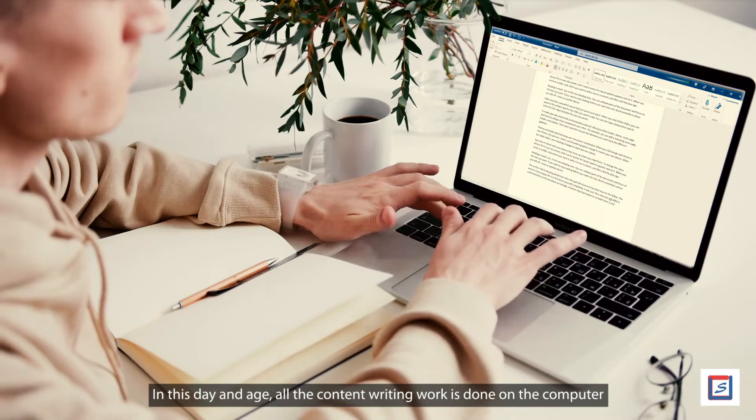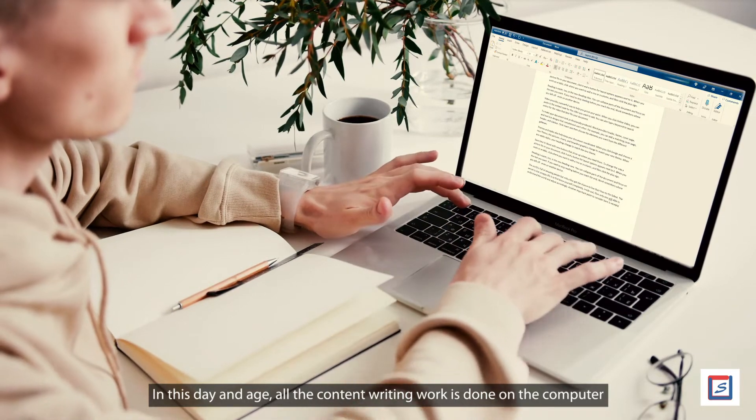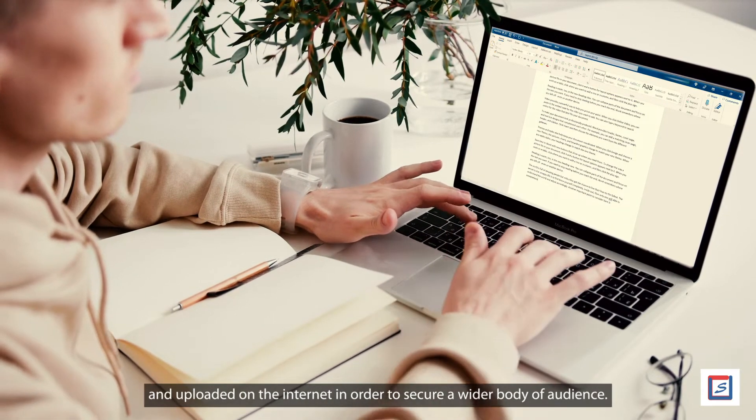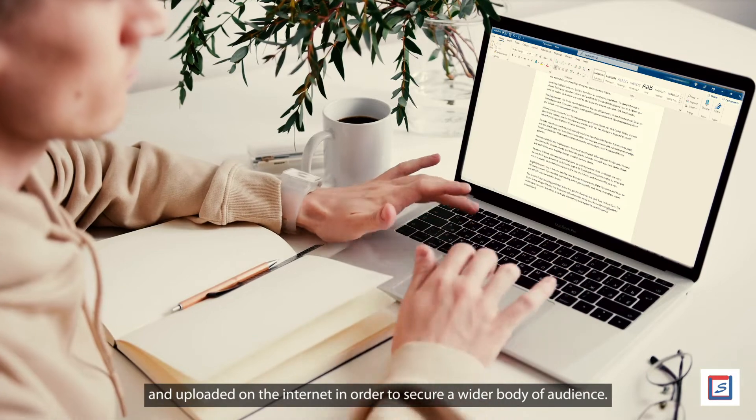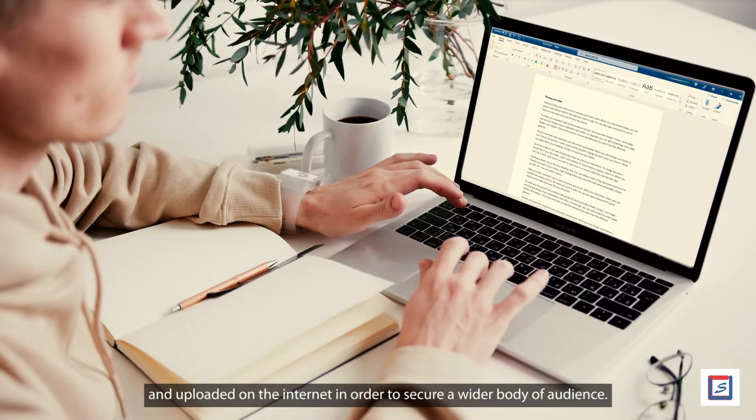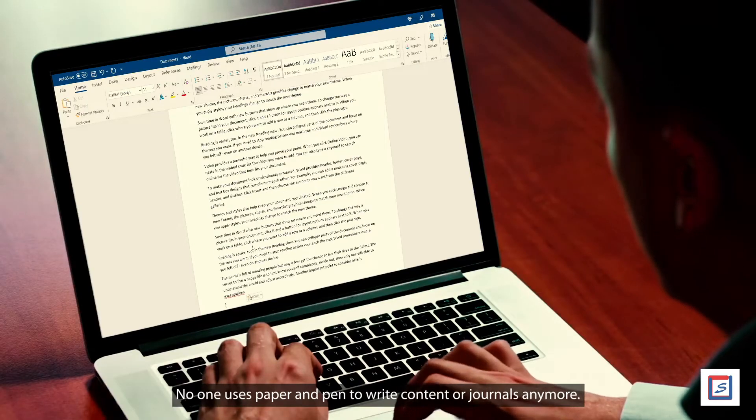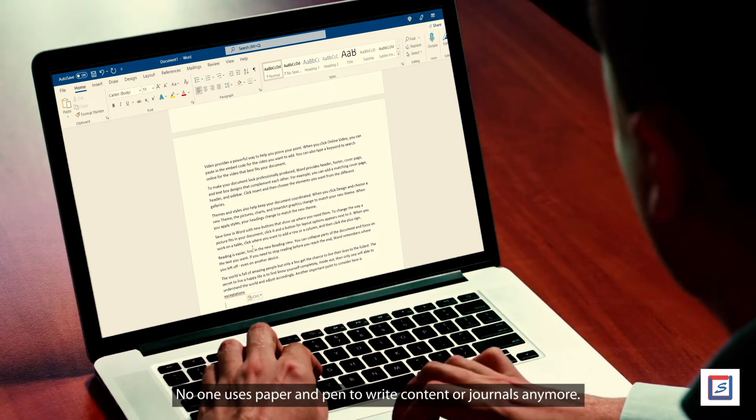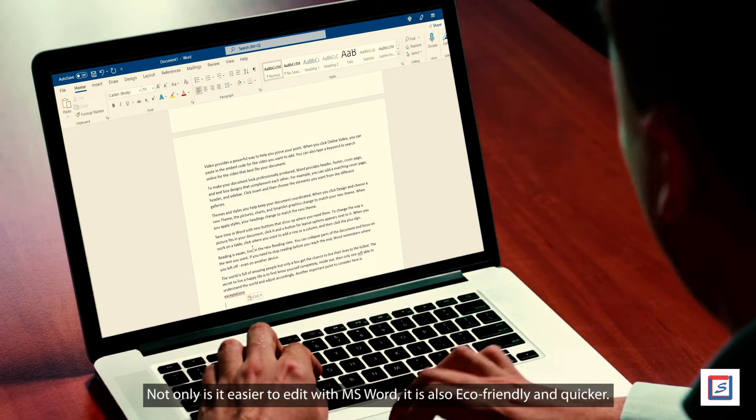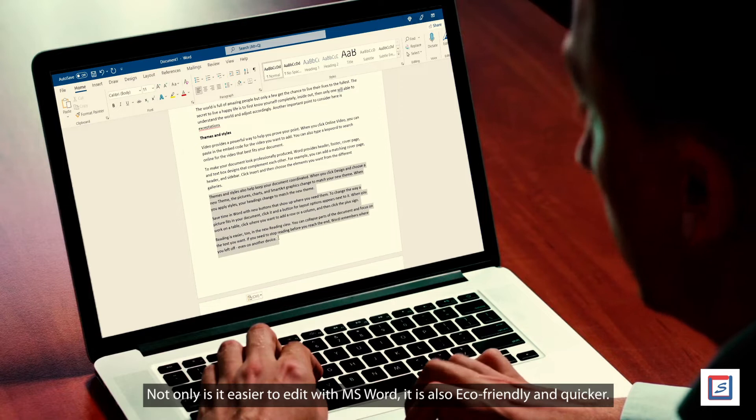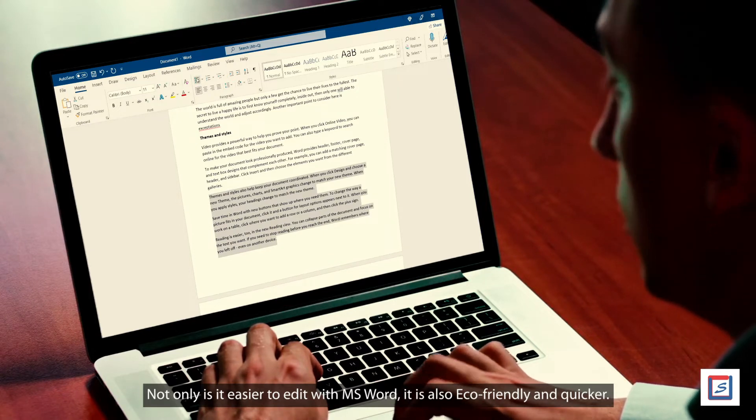In this day and age, all the content writing work is done on the computer and uploaded on the internet in order to secure a wider body of audience. No one uses paper and pen to write content or journals anymore. Not only is it easier to edit with MS Word, it is also eco-friendly and quicker.